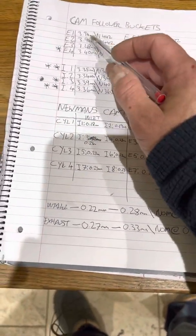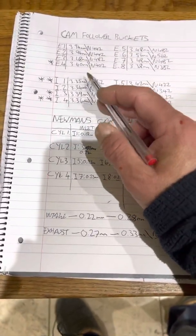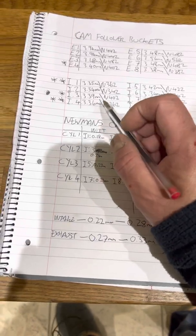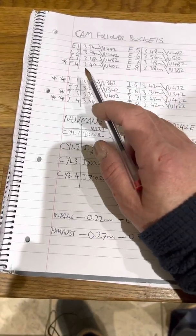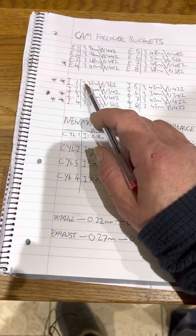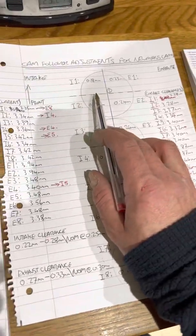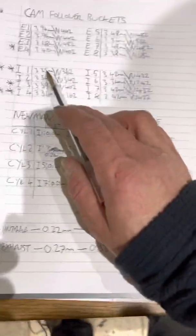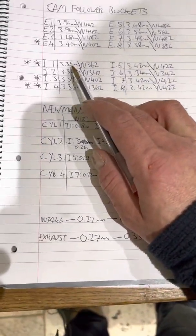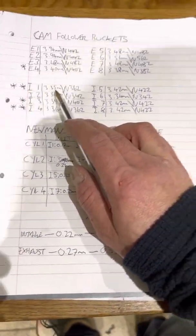This is what we're interested in. So we'll give you an example here. Inlet number one, which is this one here, 3.35 millimeters. Okay, so we'll come back to that in a second.